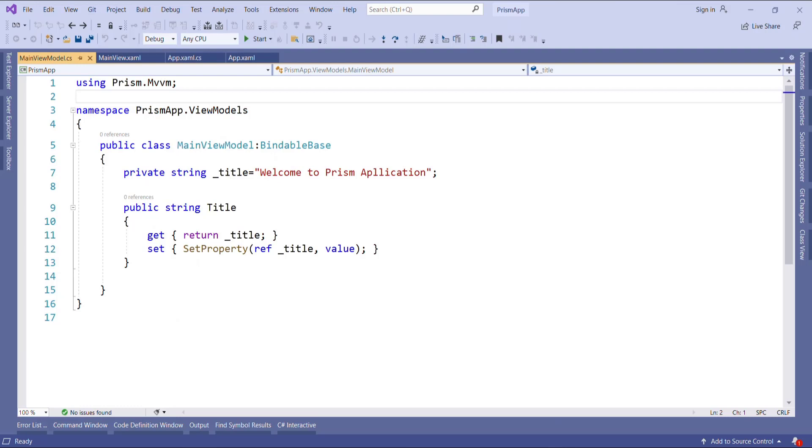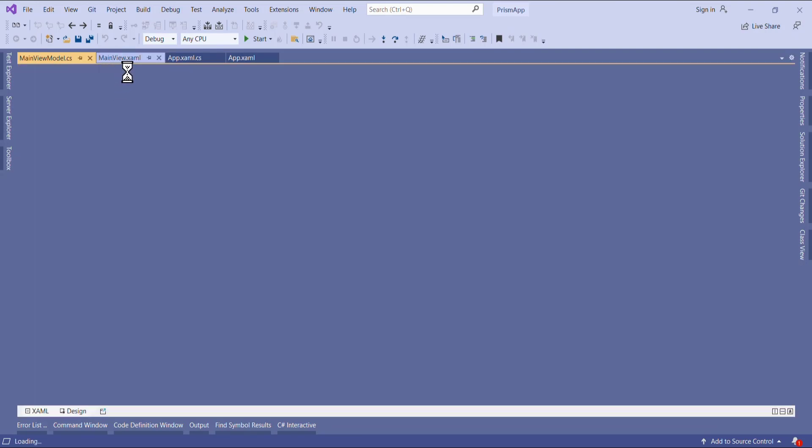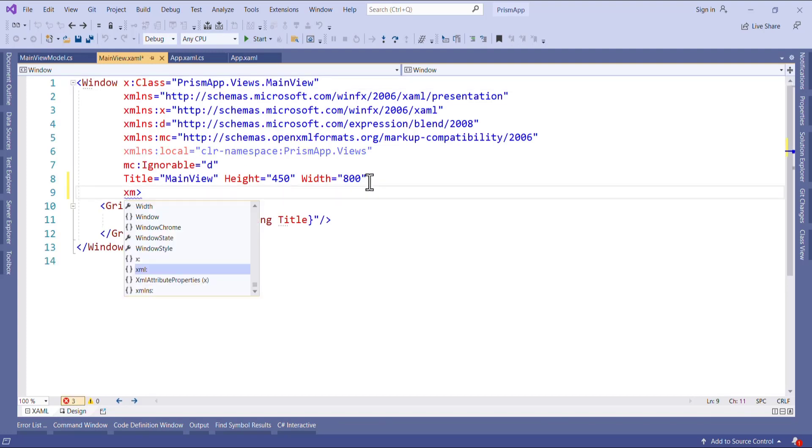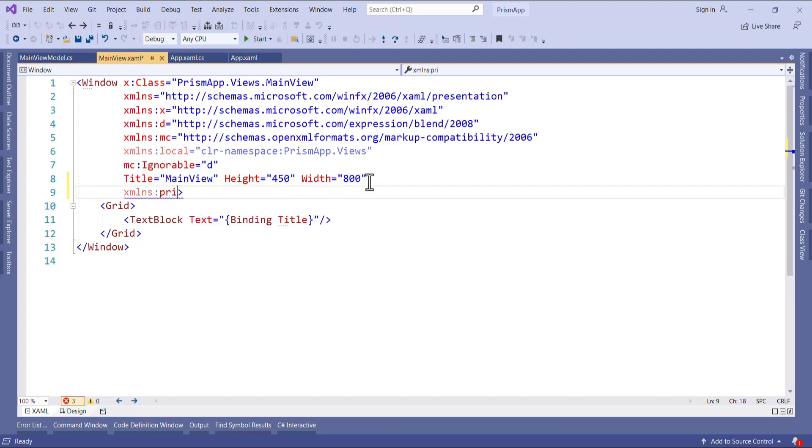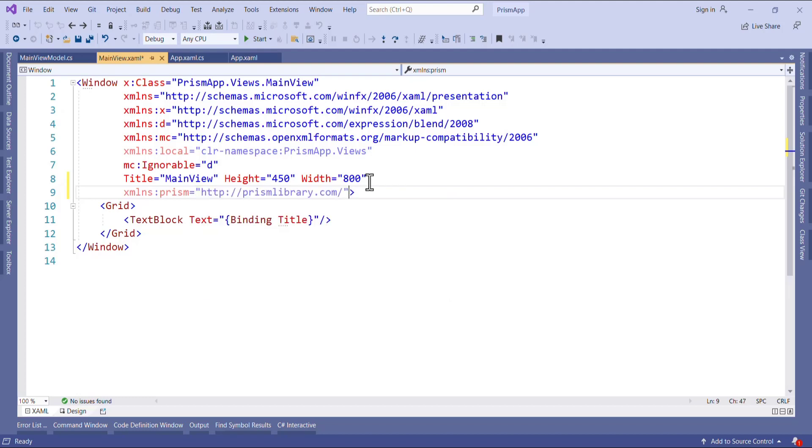Now we will see how to use the region in our WPF application. So I will add region in main view window. Go to mainview.xaml file and add the namespace for Prism. Like use xmlns Prism and then I will select first one Prism library component.